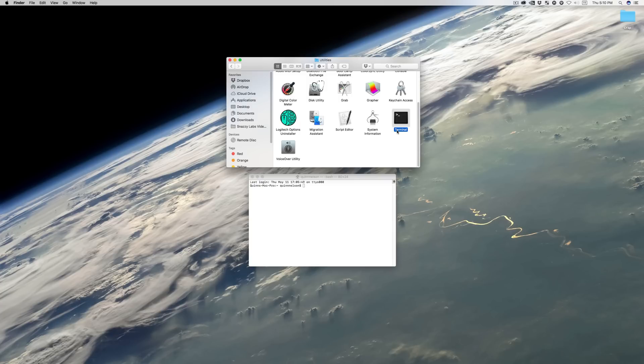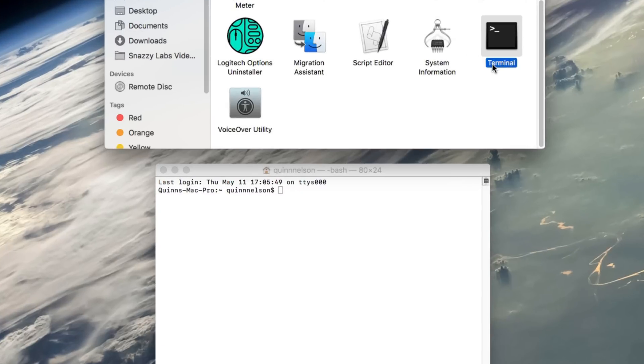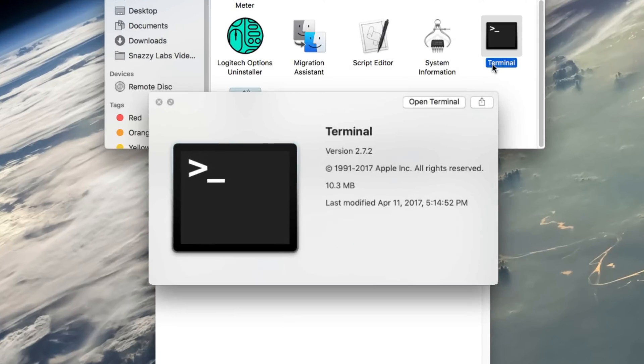Howdy there folks, I'm Quinn of Snazzy Labs and I'm here to show you five tricks for macOS that can only be enabled through the terminal command line. Let's begin.